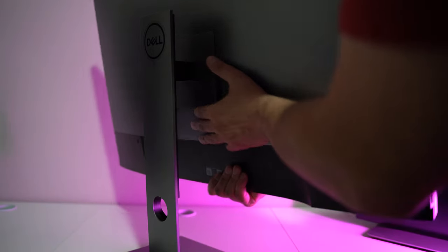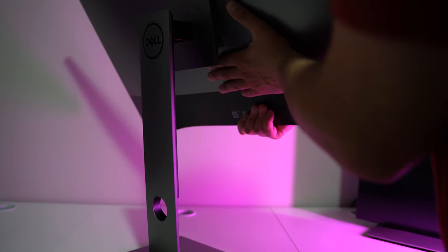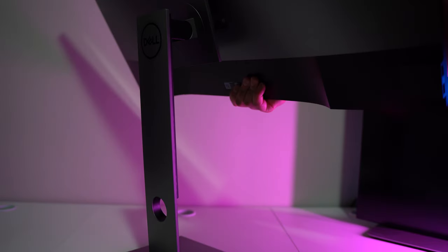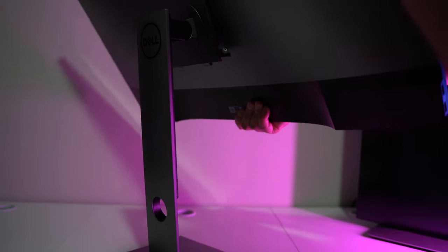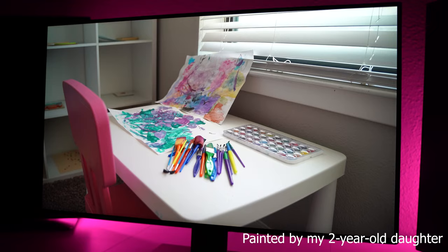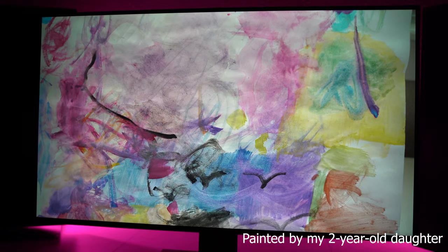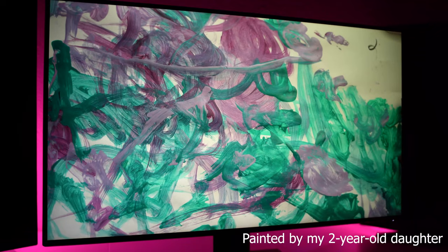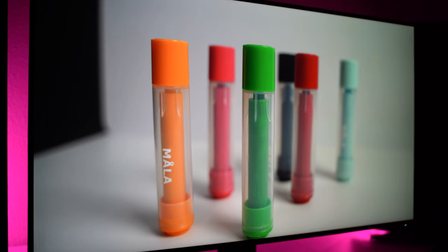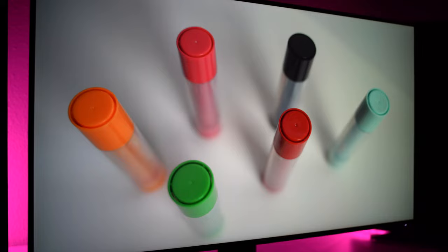It's really easy to install. You just put the base together and hook it to the mount. It's a gem to look at and use. It looks very professional as most Dell monitors do. You get an edge-to-edge viewing experience with virtually no bezels.